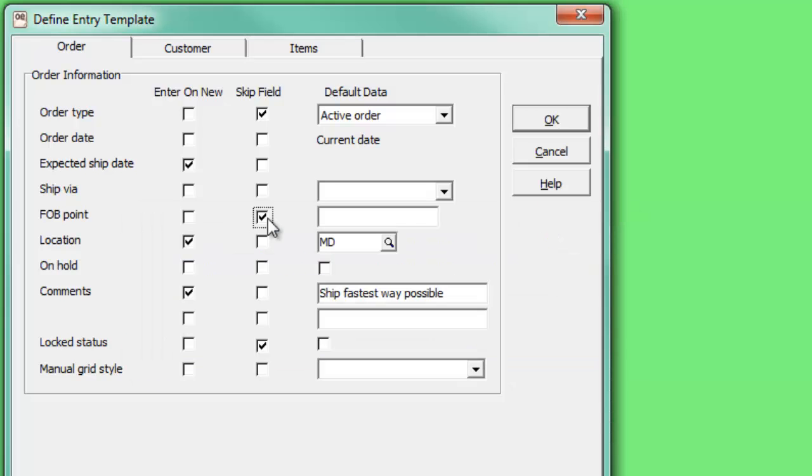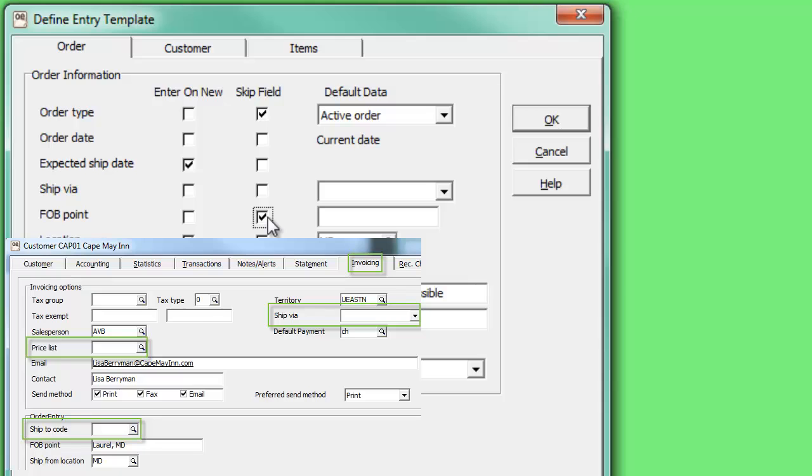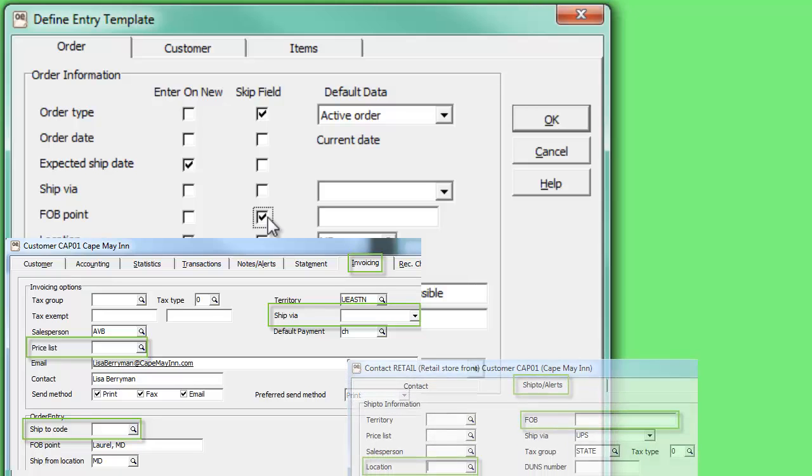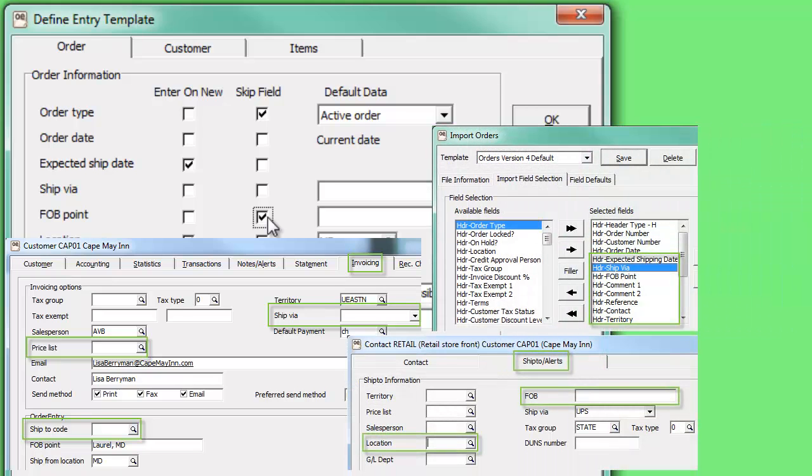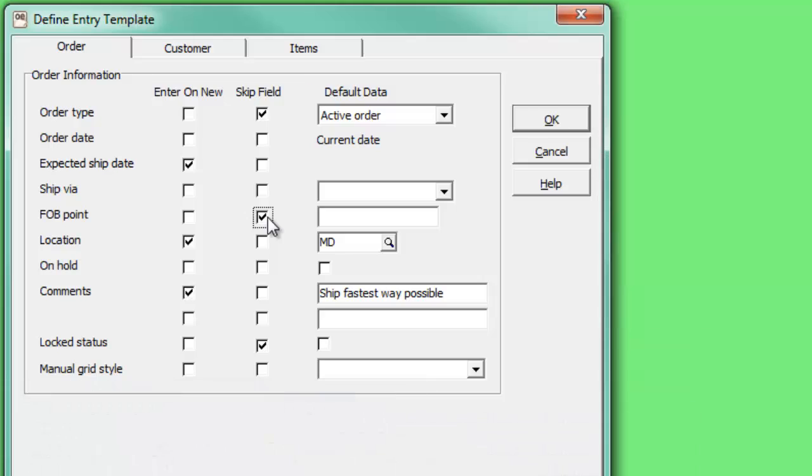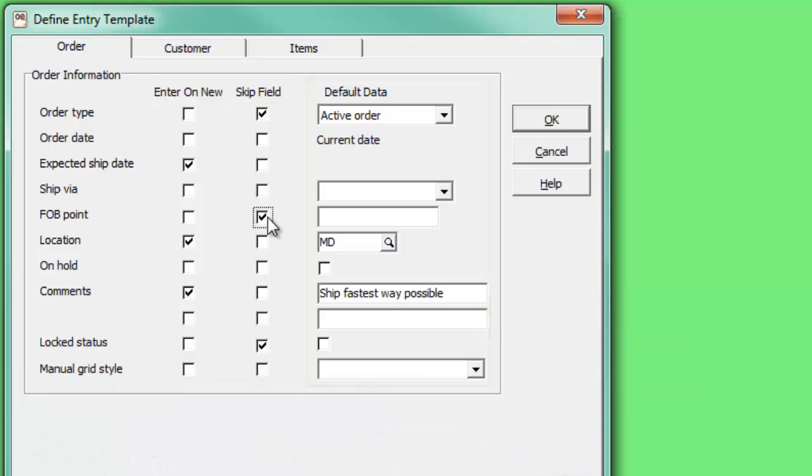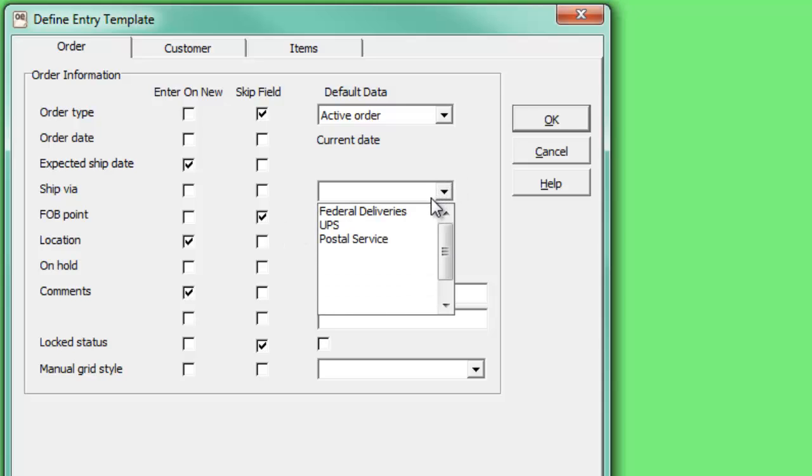If the source of a particular field is blank, either from the customer record, ship to address record, or an import file, you can choose to have a default data value be entered for you. Either enter or select the desired default value here.